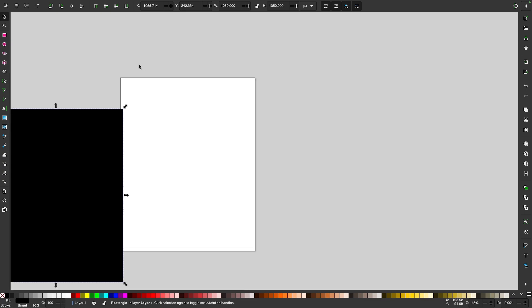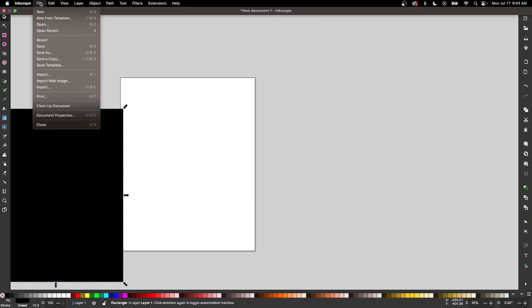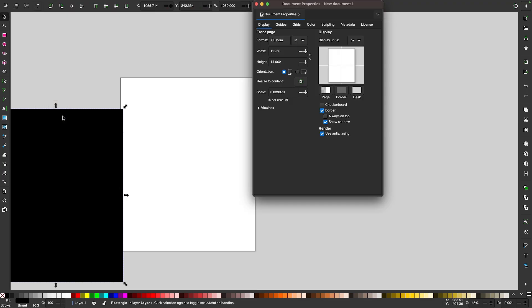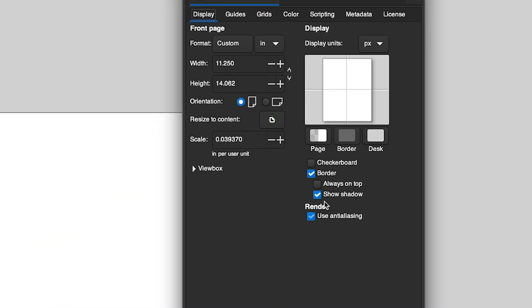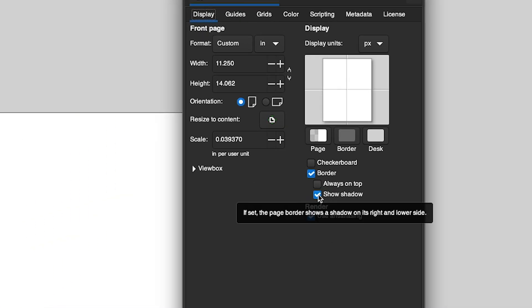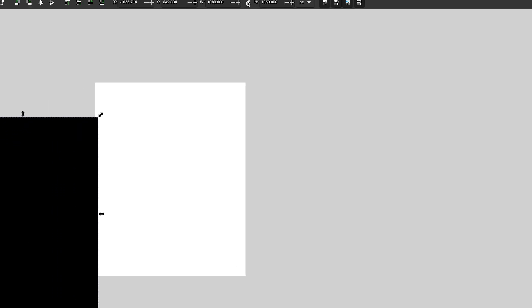Let me go to File, Document Properties. Where it says border, let's first turn off the border shadow and then we will turn off the border altogether and then we can close out of this menu.